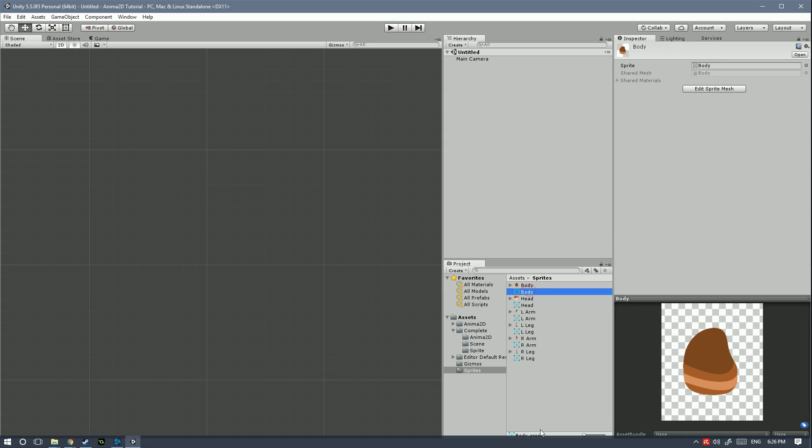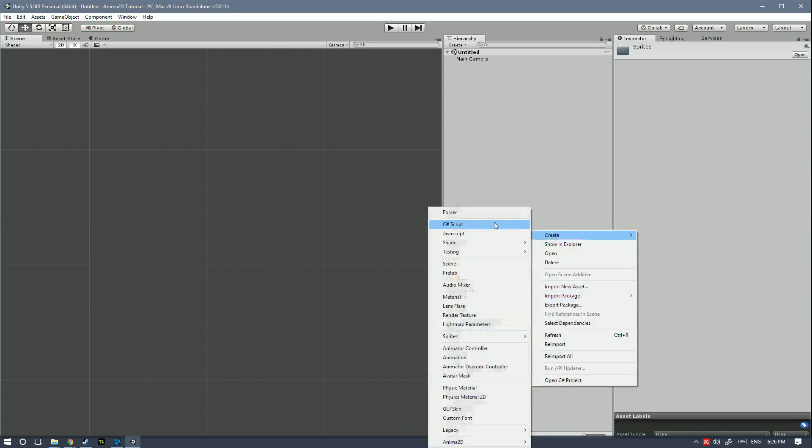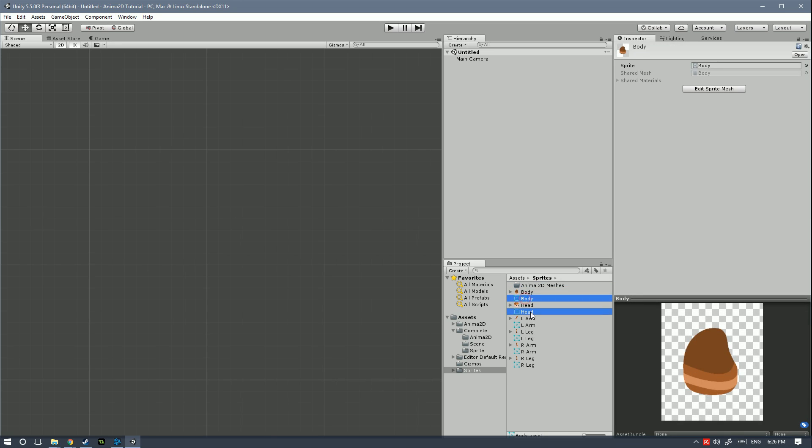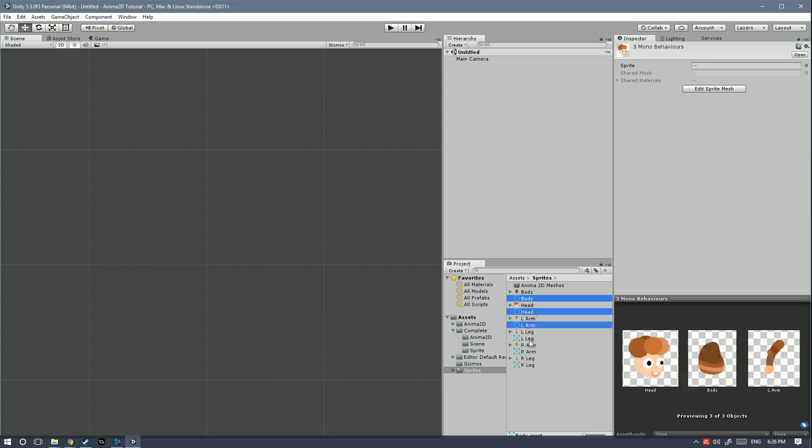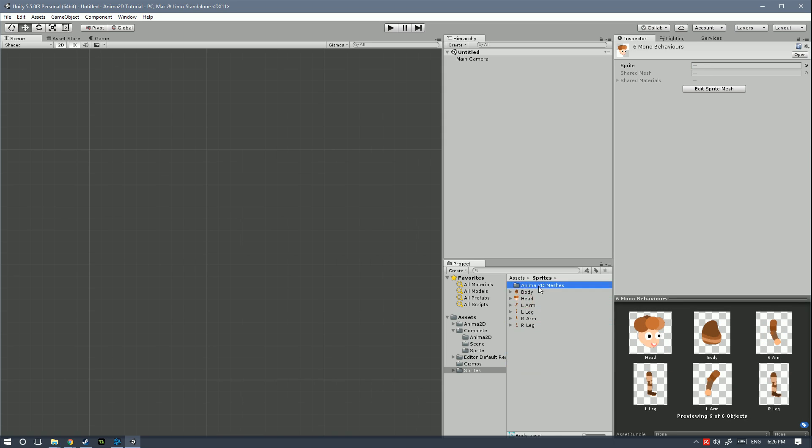So to keep this organized let's create a new folder, let's call that Anima2D meshes, and next select all of the meshes right here and drag them in.